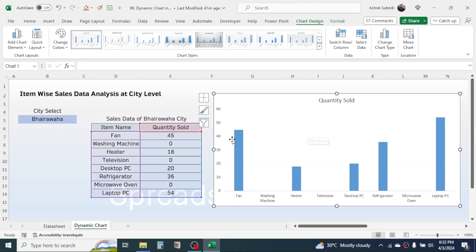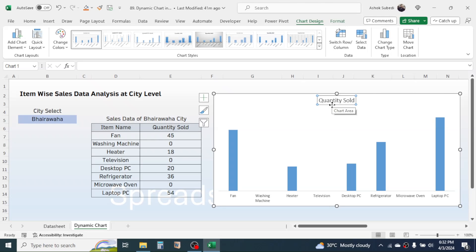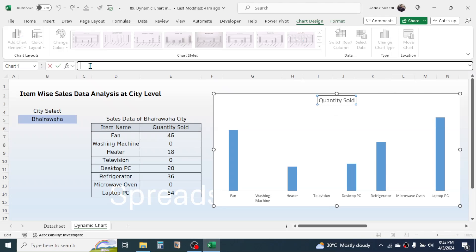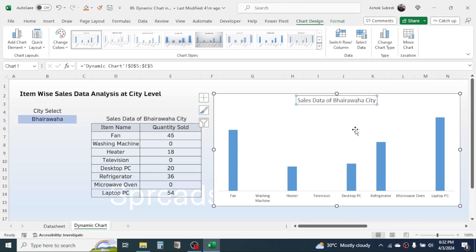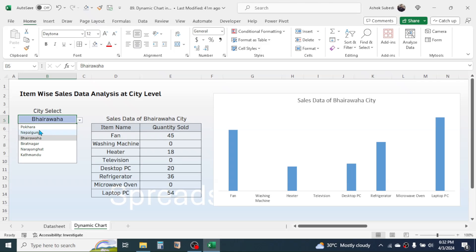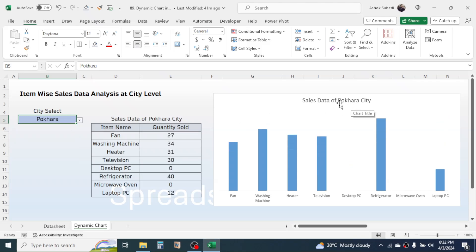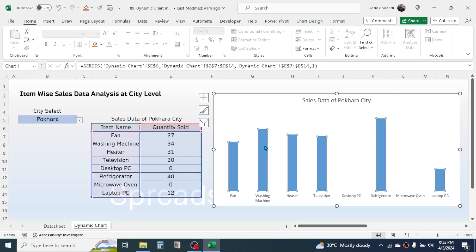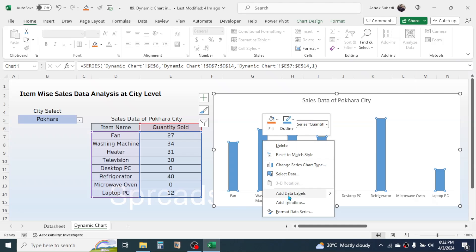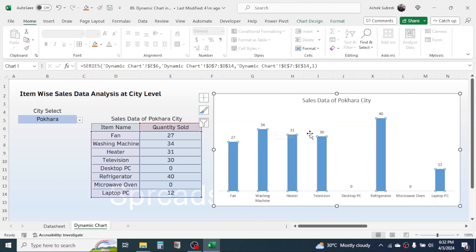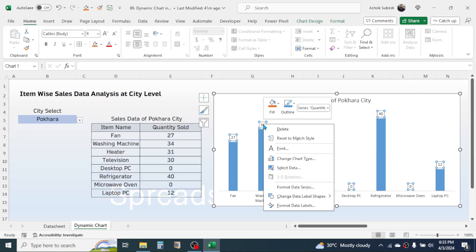Also delete the axis numbers — click on them and press Delete. For the chart title, click on it, go to the formula bar, press equals, then click on the cell where the dynamic title is, and press Enter. Now the chart title is also dynamic — if you change to a different city, the title changes as well and the diagram updates. To show quantity sold values, click on the data bars, right-click, then click Add Data Labels — the quantity sold values are now added to the chart.